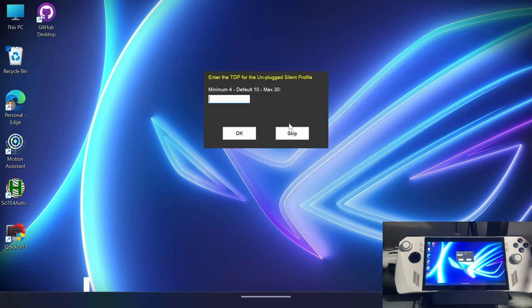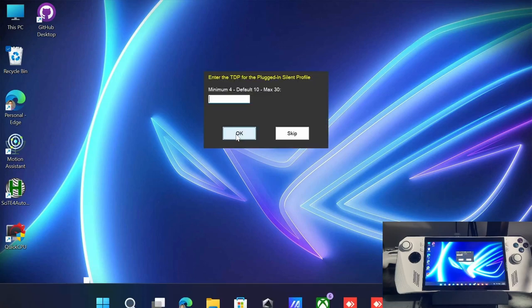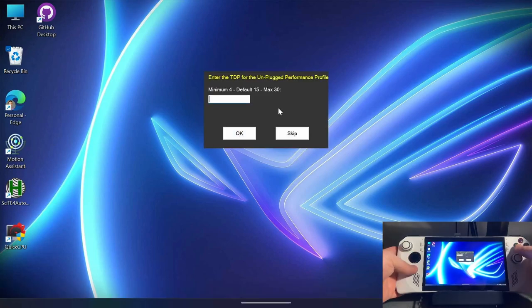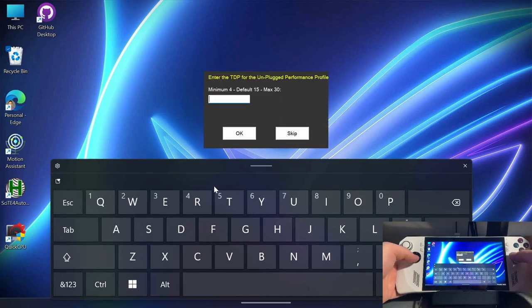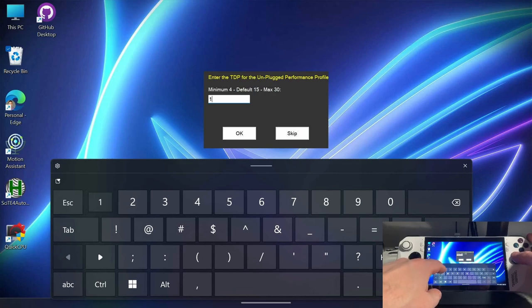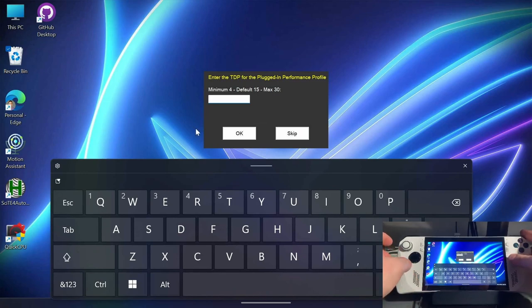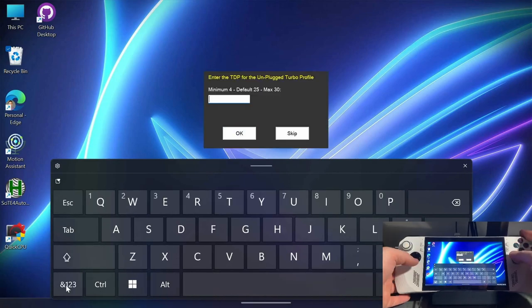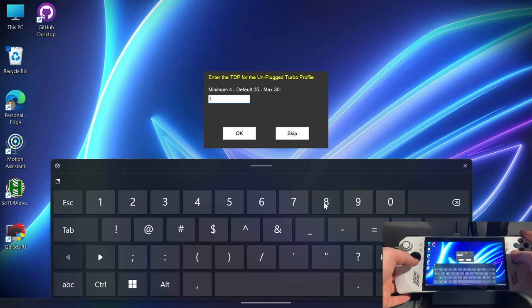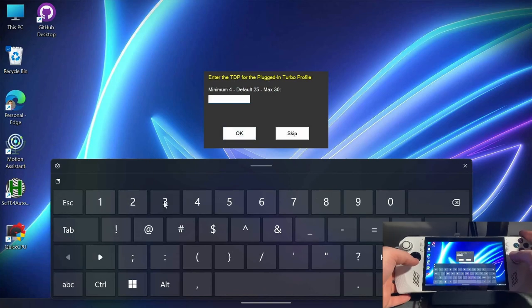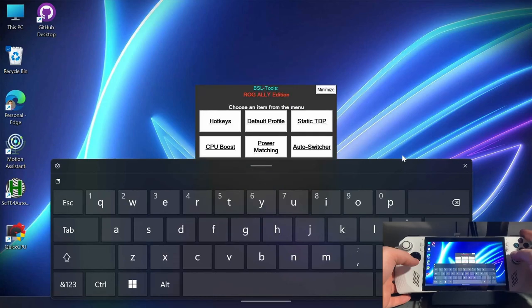So that would be the next section is actually setting up the different portions of the profiles. So click on static TDP. And here you've got a minimum you can set of four TDP up to a maximum of 30. The default is 10 for the unplugged silent profile. But in my case, I'd like to use this for streaming. So I'm going to set this to five, I think. Under the plugged in silent profile, I'm just going to leave that at the default 10. You can also use the keyboard here and it won't get in the way. So I'm going to set the unplugged performance profile. You know, because of being able to set this statically, I'm going to say maybe 12 will be my performance profile. I really don't do turbo on the battery mode as it stands with the default profile. But because I can change the TDP, I'm going to set the turbo to be probably 18. And I'll leave the default of 30 for the plugged in turbo profile. And you can skip any of these as well. If you don't want to configure them, that's totally up to you as well.